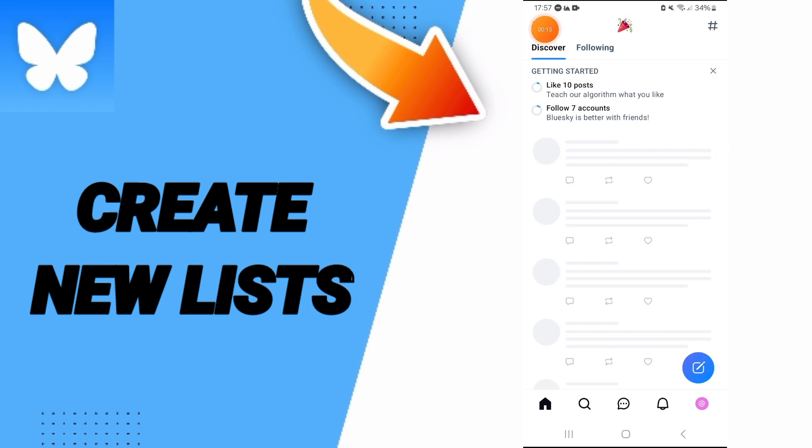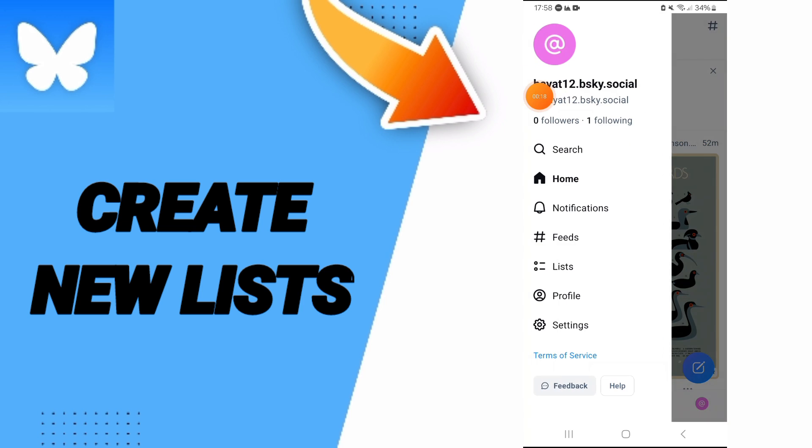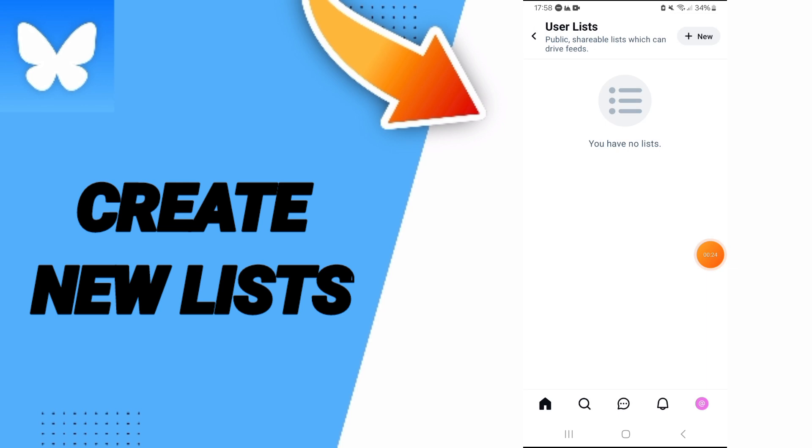You will go to this sign and enter. Then on this page you will go to Lists and click. After that, on this page you will find the user lists here. You can find lists here, but I don't have any lists.